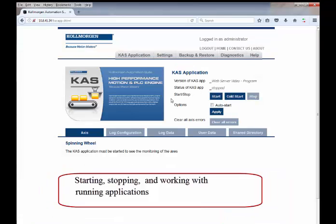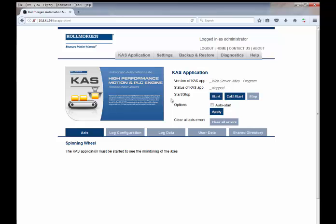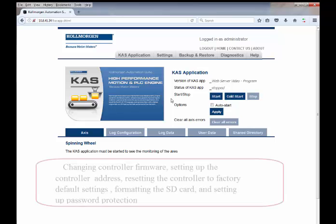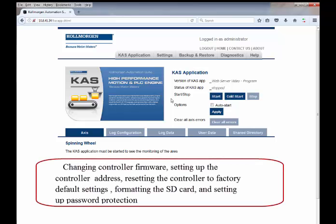Web server features include starting, stopping, and working with running applications, changing controller firmware, setting up the controller's address, resetting the controller to factory default settings, formatting the SD card, and setting up password protection.